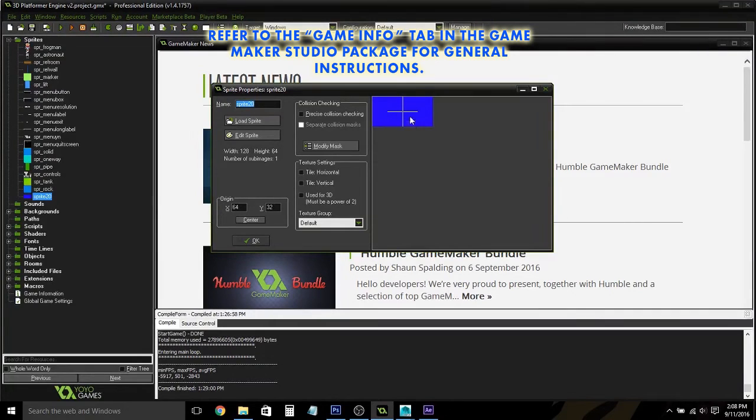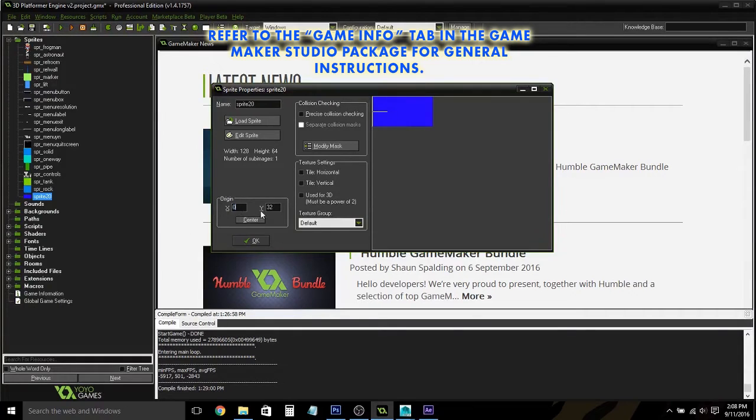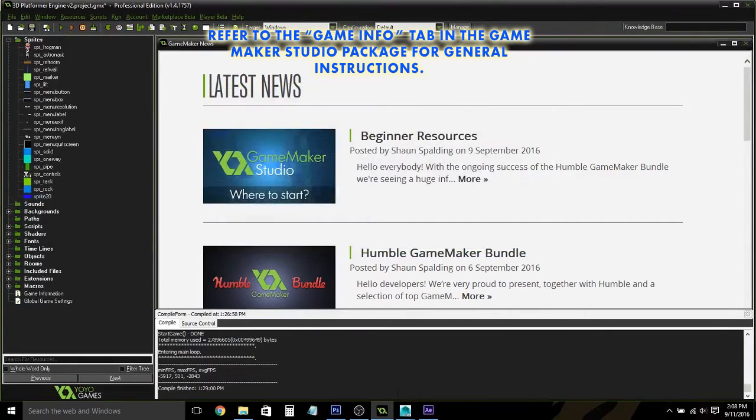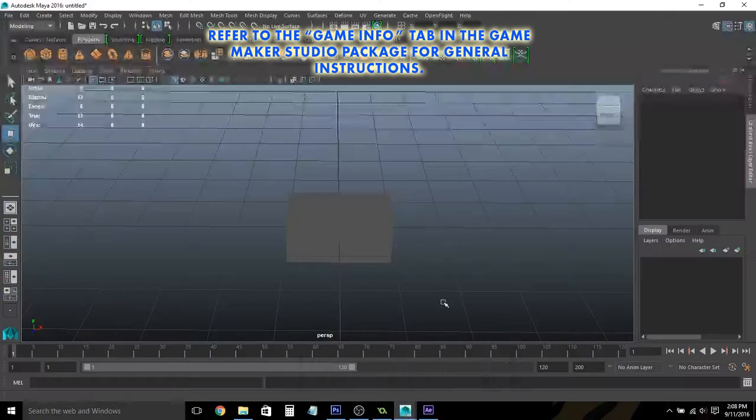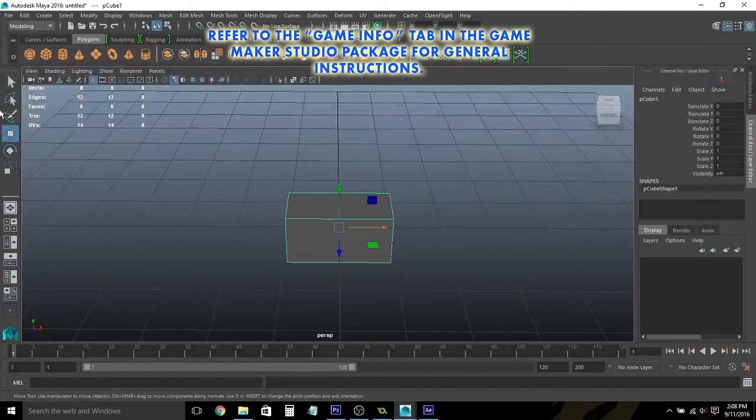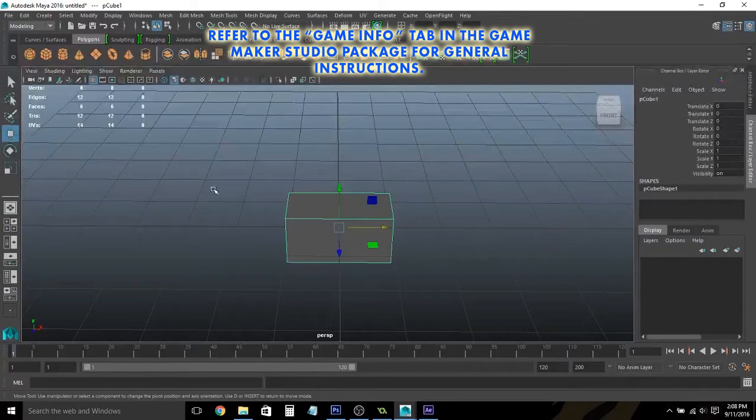Now let's say we change our mind. We actually don't want our origin to be in the center, but we want it to be in the bottom left. So we just need to go back into our program, and we are going to move it accordingly.